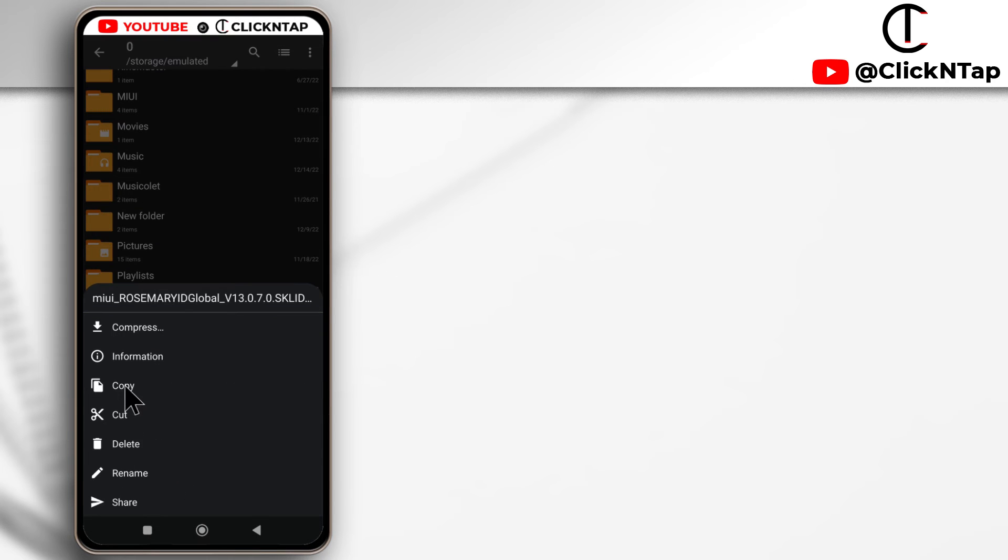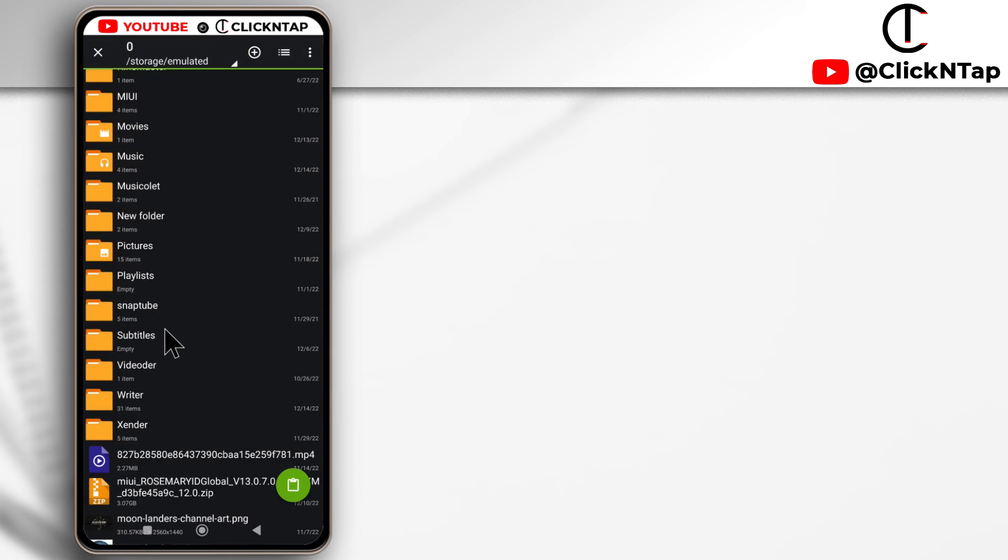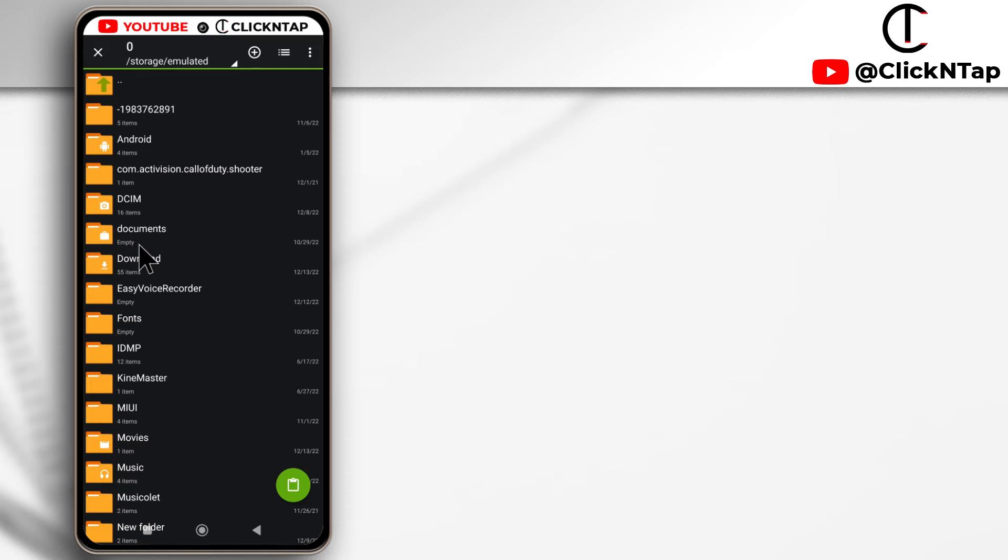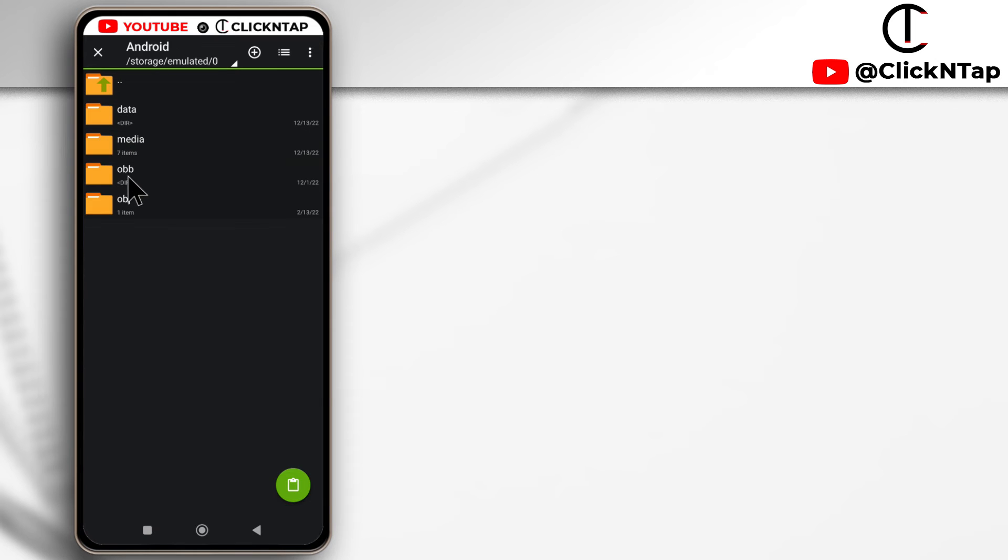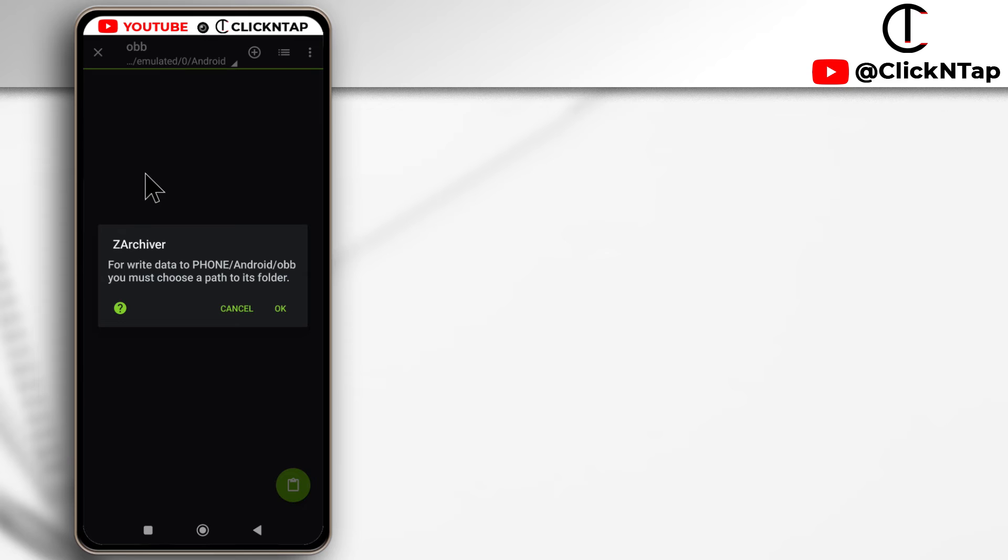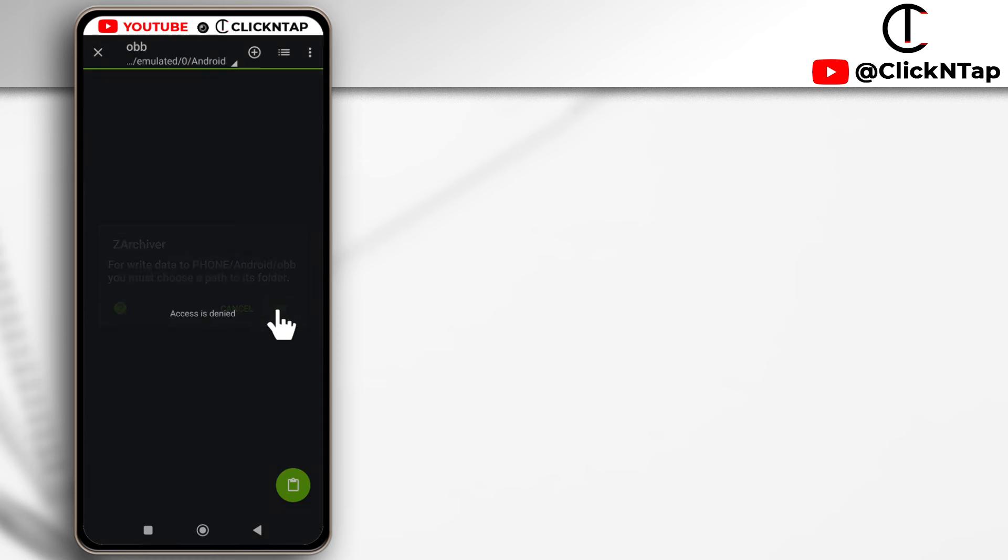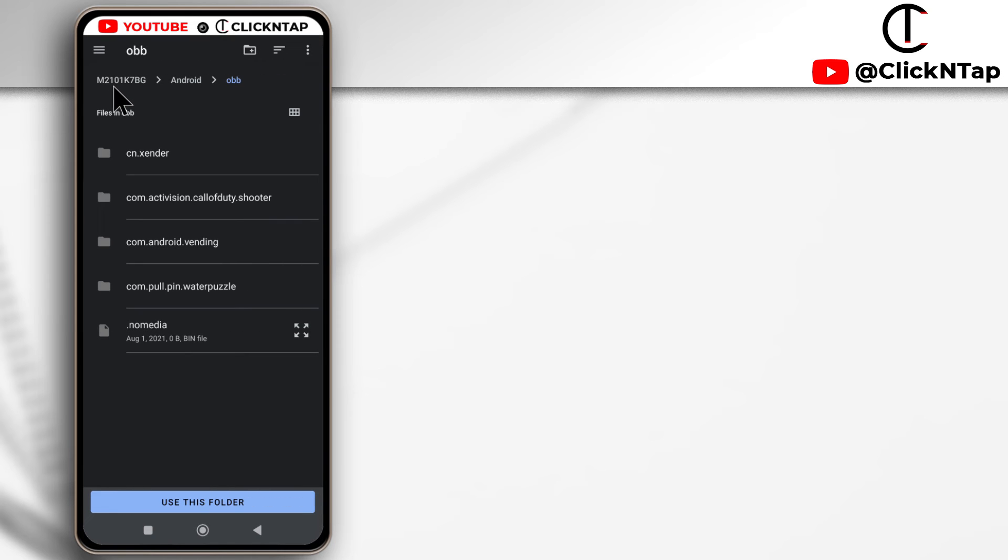I'll tap copy. If I go back to Android, I'll tap it. You can see that I have the OBB folder here and tap it as well. It says for write data to phone you must choose a path to its folder. So just tap okay. As you can see, I have navigated to my phone storage, the Android folder, and the OBB folder.